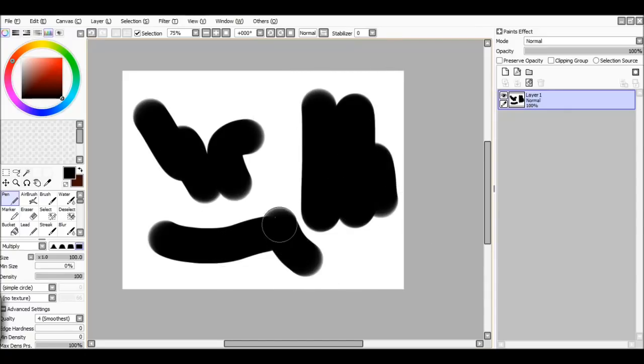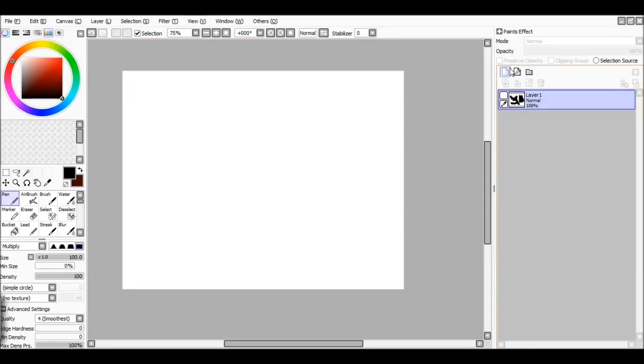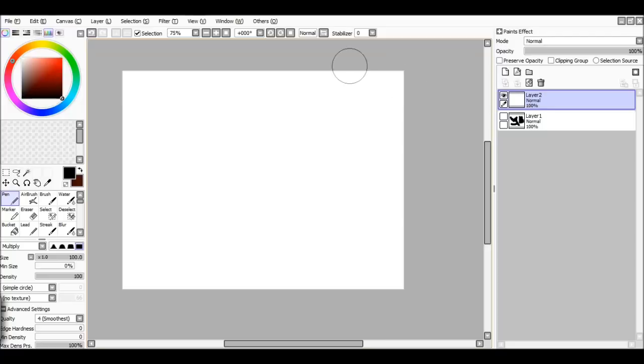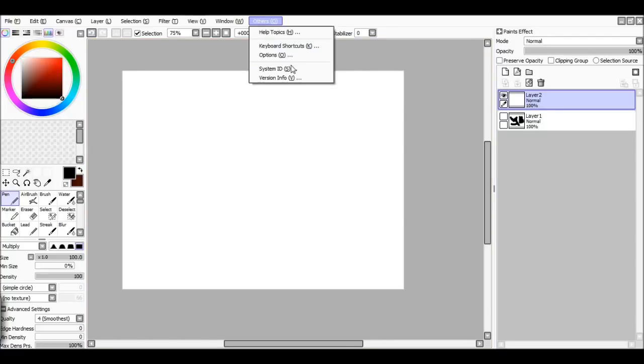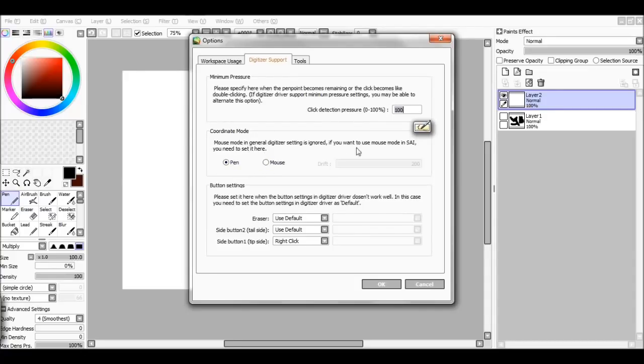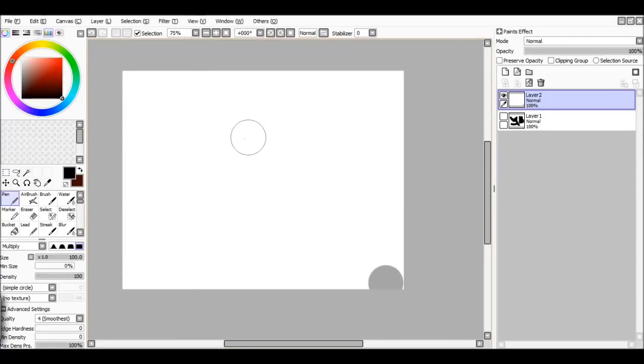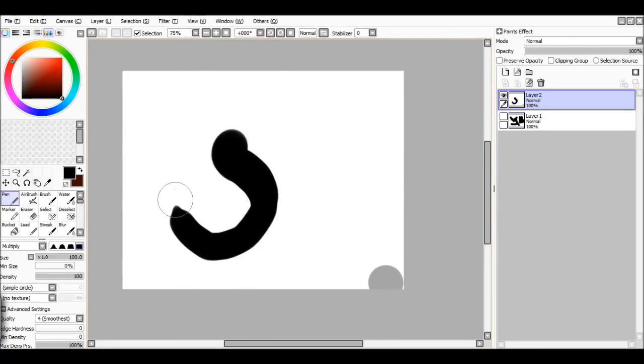It was driving me insane and I finally figured out why. So what you're gonna do, well for me I'm gonna make a new layer to show you. Go to others and then options and then as you can see mouse is selected. Make sure it's pen and then bring this 100 down to a zero.